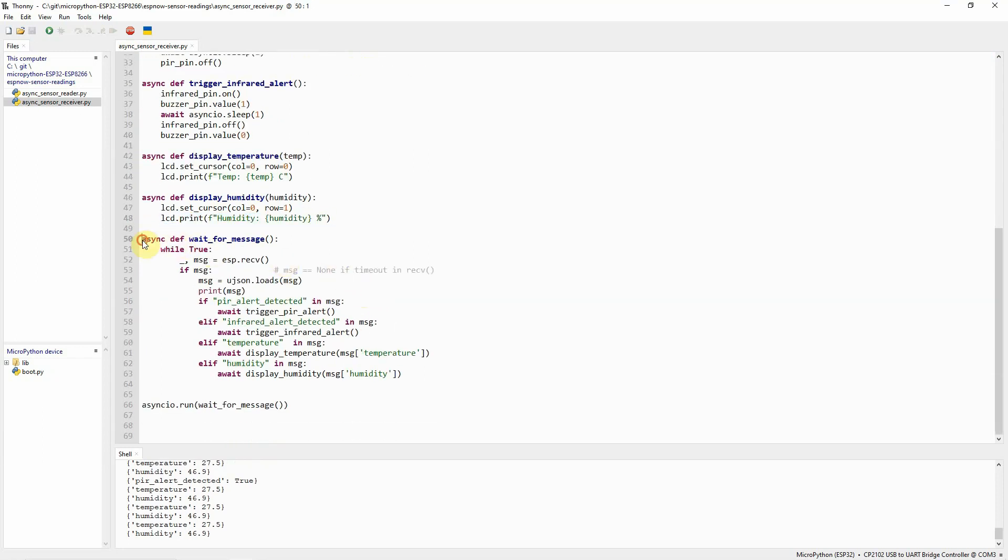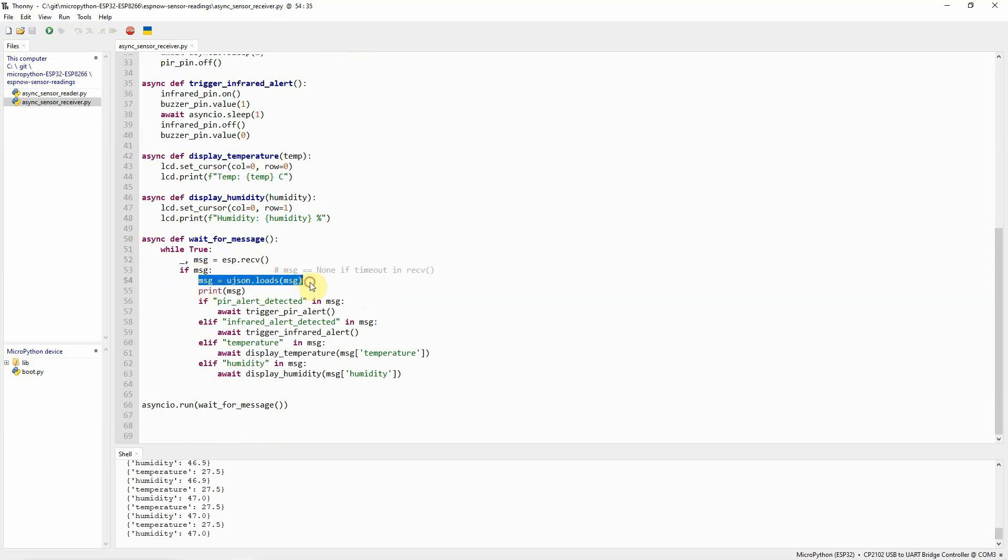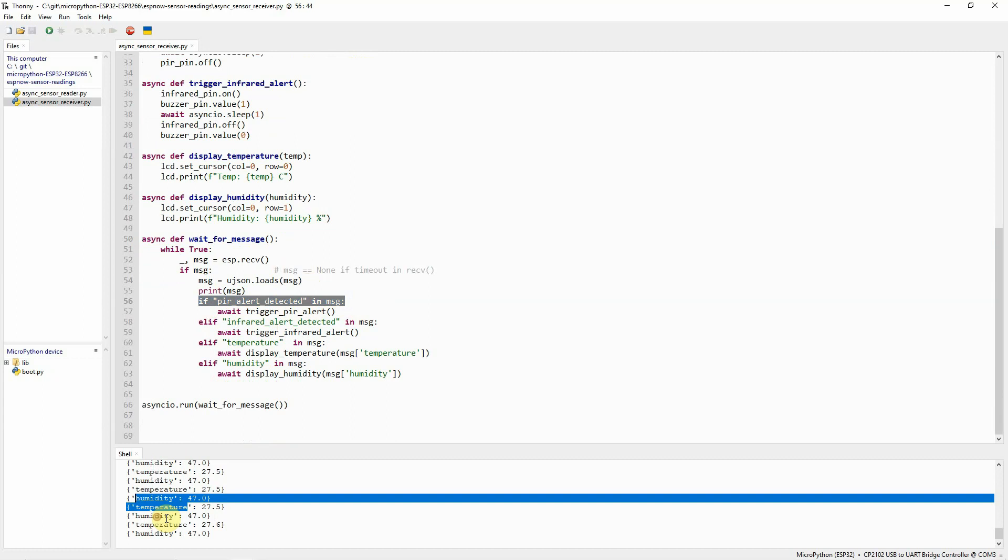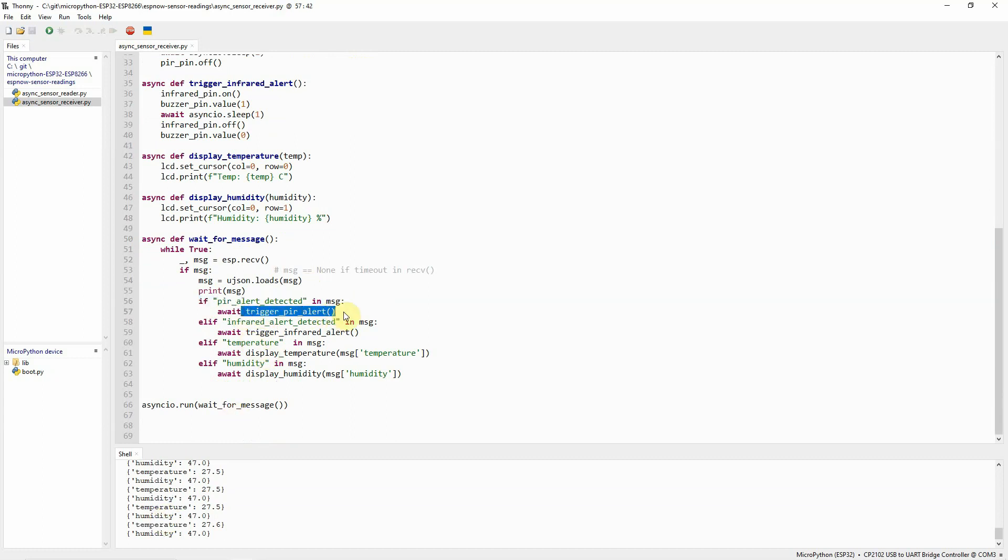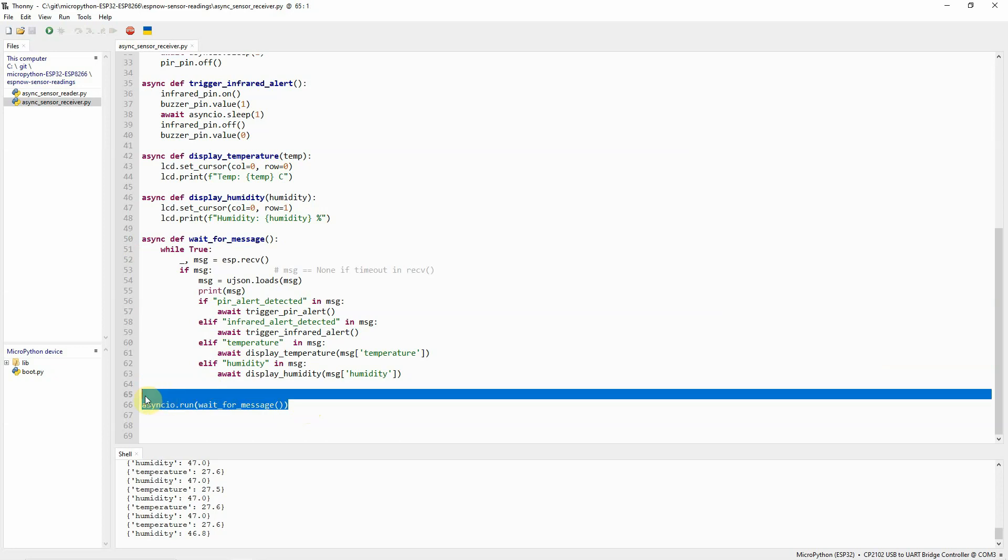Now, the important function is this wait for message, which basically listens for ESP-NOW messages. Then, the next thing is to parse the message into a JSON format. And then, if something is detected like a PIR alert, like this one, or a temperature or humidity, then we trigger the PIR alert, and same also for the infrared, the temperature, and humidity. And then, we run the coroutine in the event loop using the AsyncIO. That's how easy it is to create and send multiple sensor readings coming from our sensors to the other ESP32 using ESP-NOW and MicroPython.